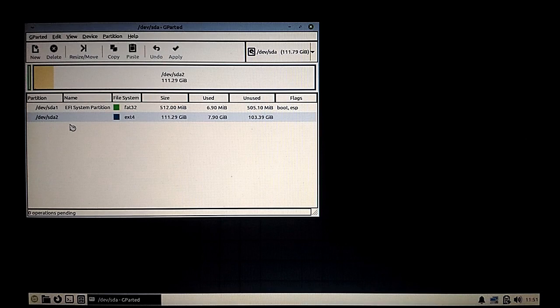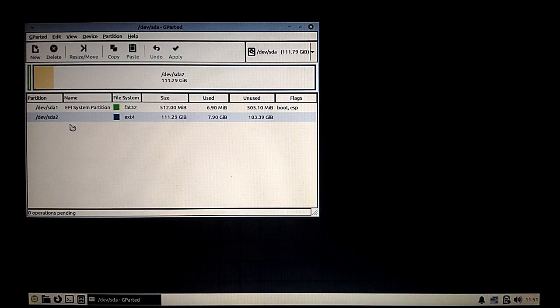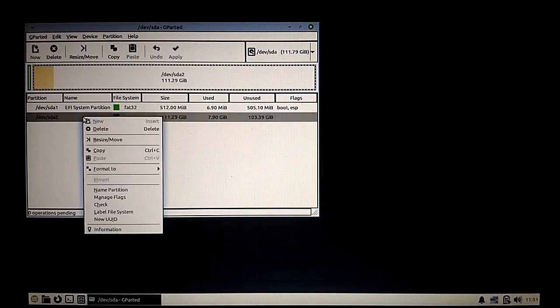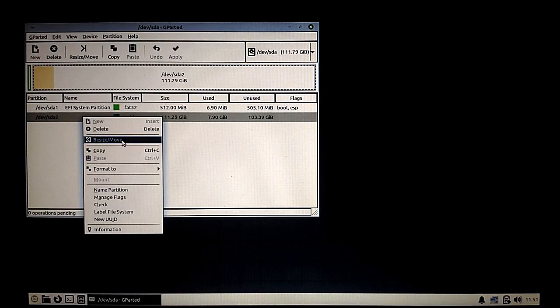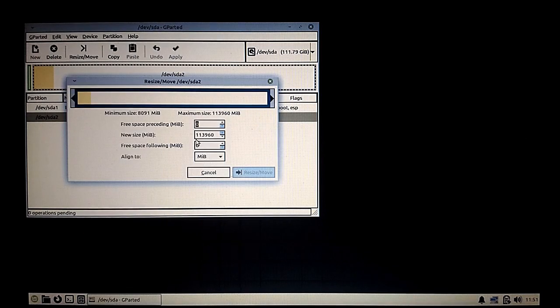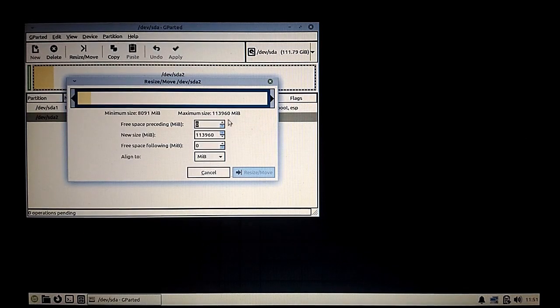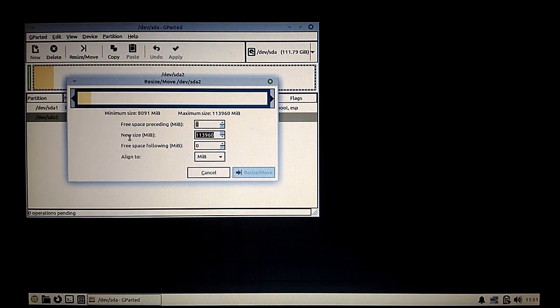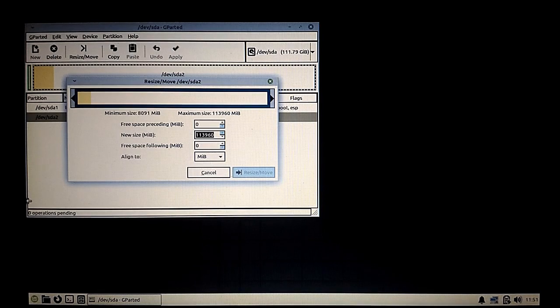This is something similar to what you will see if you have Windows already installed. In this particular case, we have two partitions here. You could be having more than two partitions. What you will need to do is select the last partition and resize it as per your requirements.